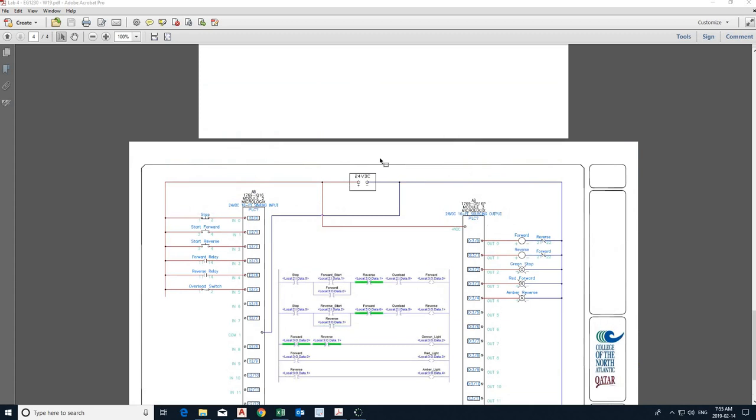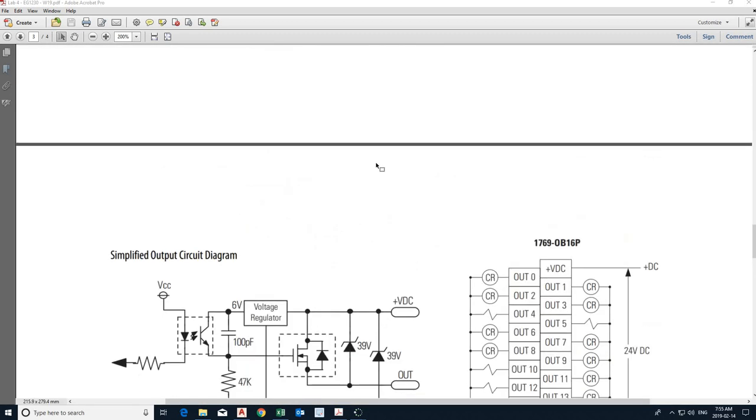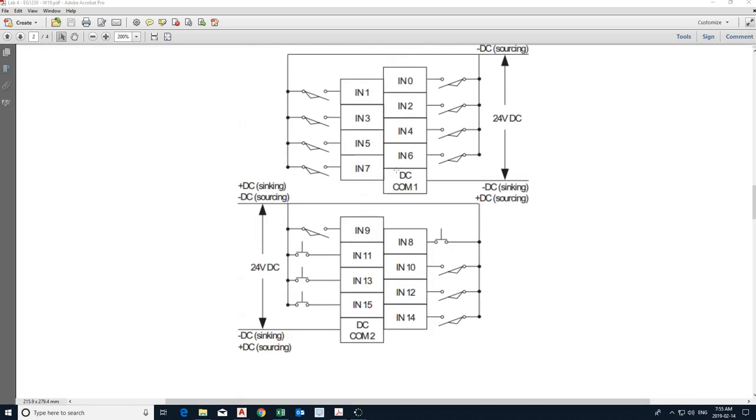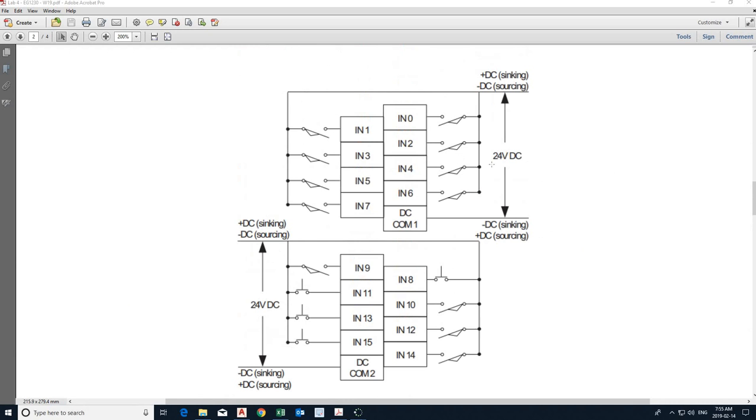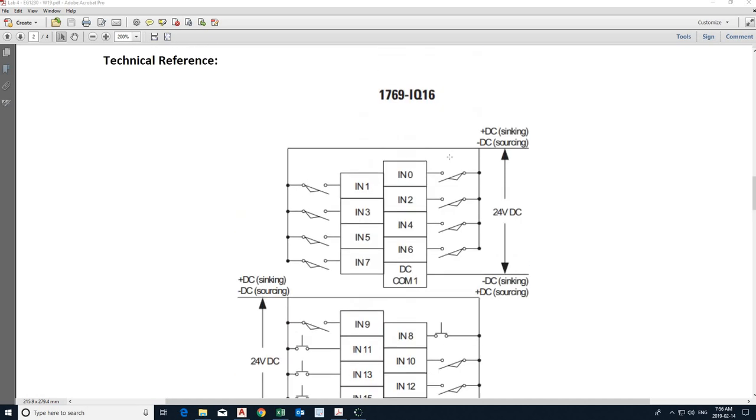Of course, I want to also call your attention to these illustrations. These illustrations are basically extracts from the PLC manufacturer user guide. So the manufacturer of the PLC that we're using is formerly Allen Bradley. It's now Rockwell Automation. Of course, two things I want you to pay attention to in these pictures. First is the module number.